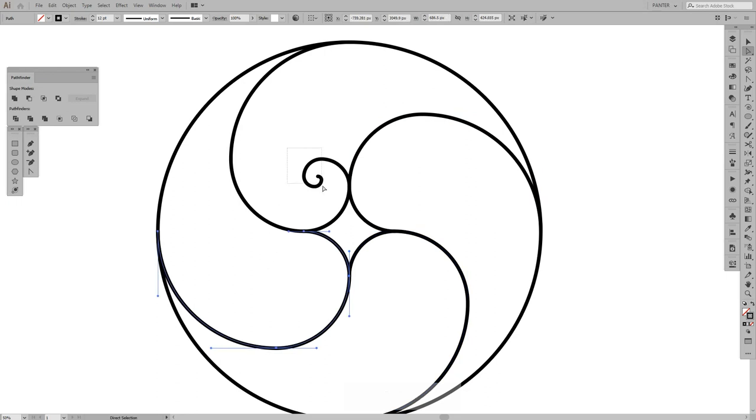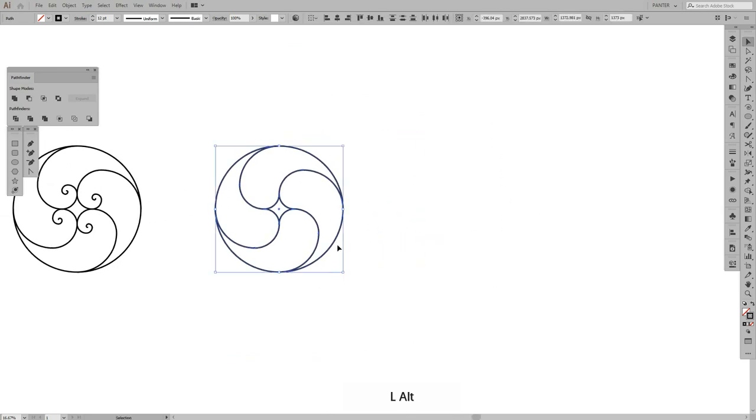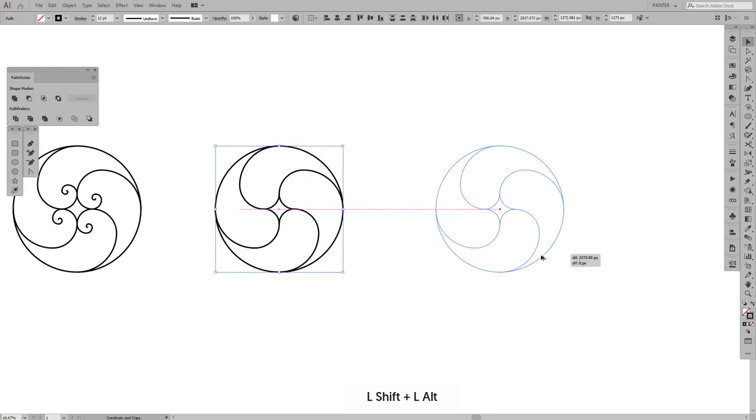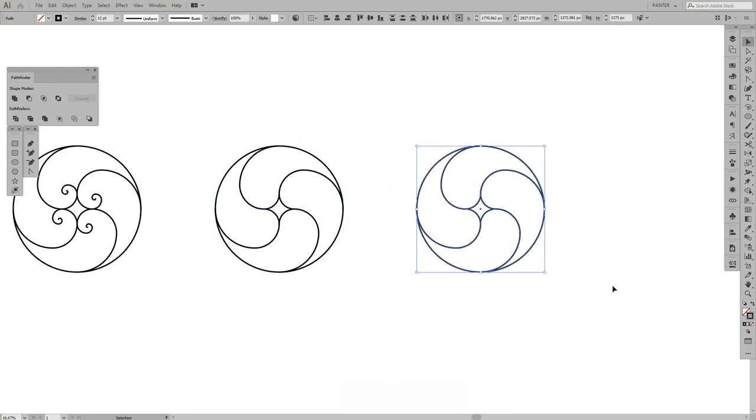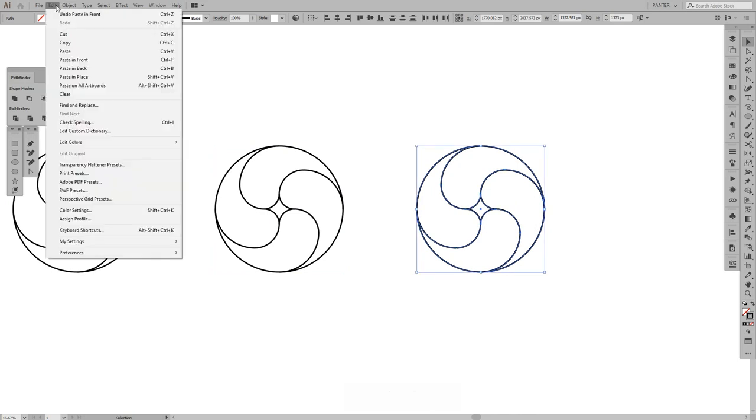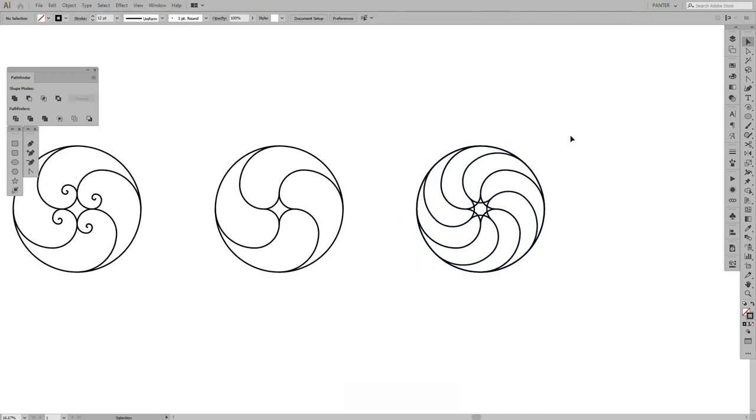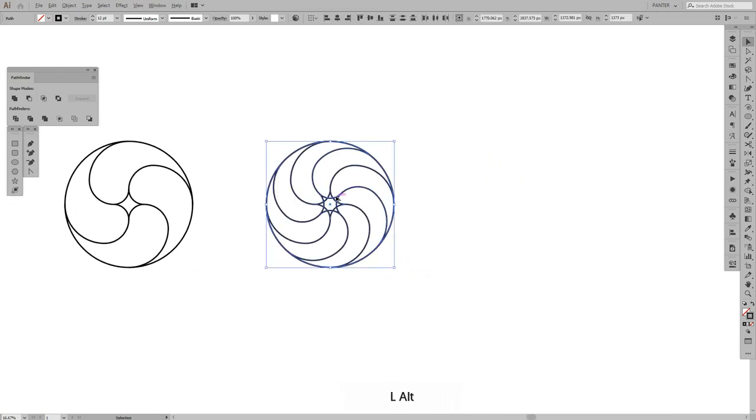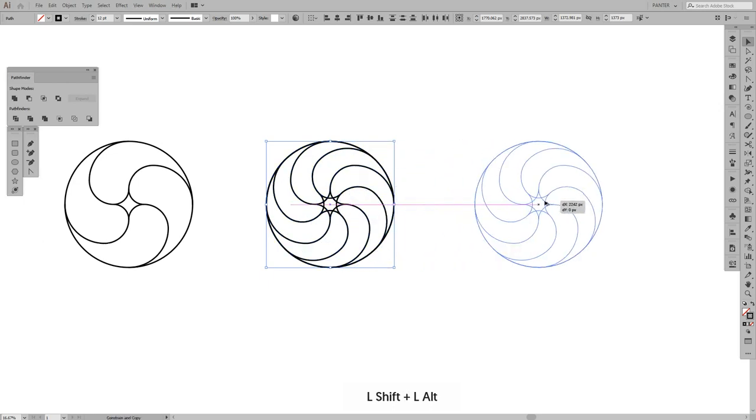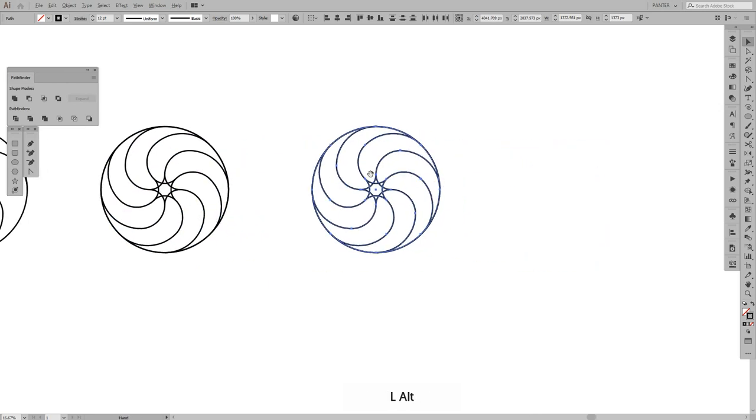Same process with these. Now you can see it's like a yin yang thing going on but in a different way. I'm gonna press and hold Alt, create a new copy, press Ctrl C and then Ctrl F or go to Edit and paste in front. Here we're gonna press and hold Shift and rotate it once.